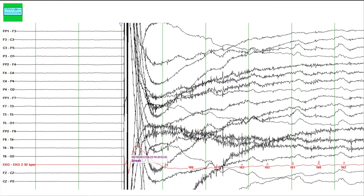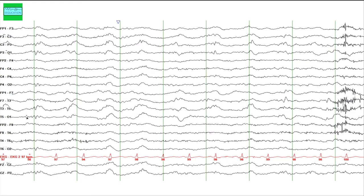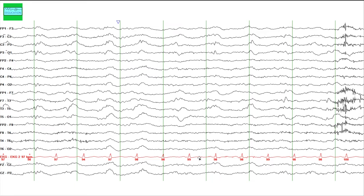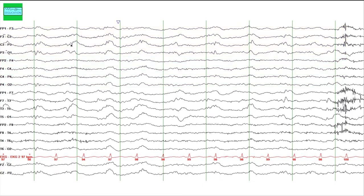Moving on to the next page, for those new to reading EEGs: channels ending with an odd number record from the left side of the brain, channels ending with an even number record from the right side, and channels ending with the letter Z record from the midline. The red line at the bottom records the ECG. Comparing the left and right hemisphere channels, you can see an asymmetry — rhythmic slowing in the delta frequency with sharp components, more prominent on the left side.